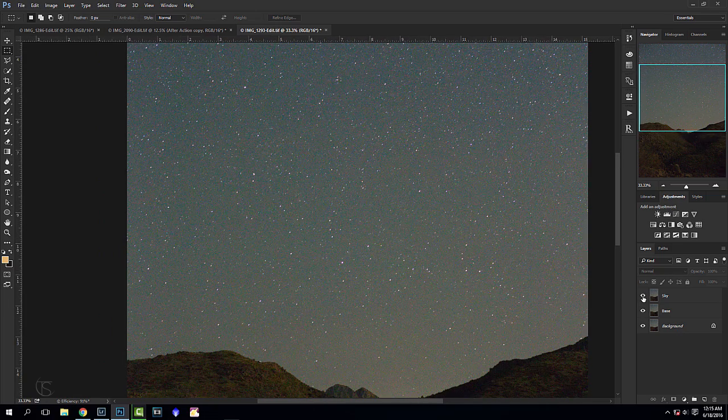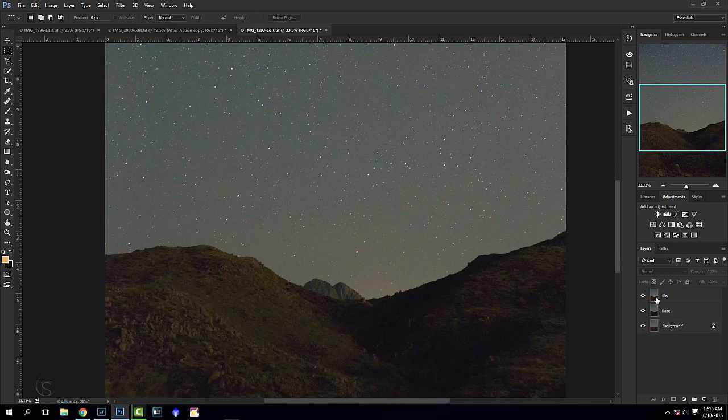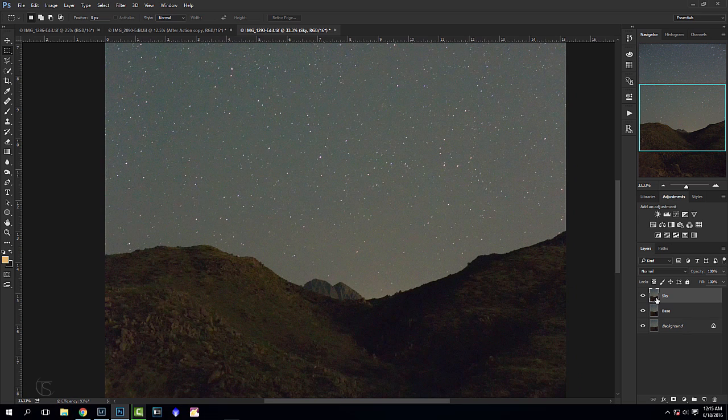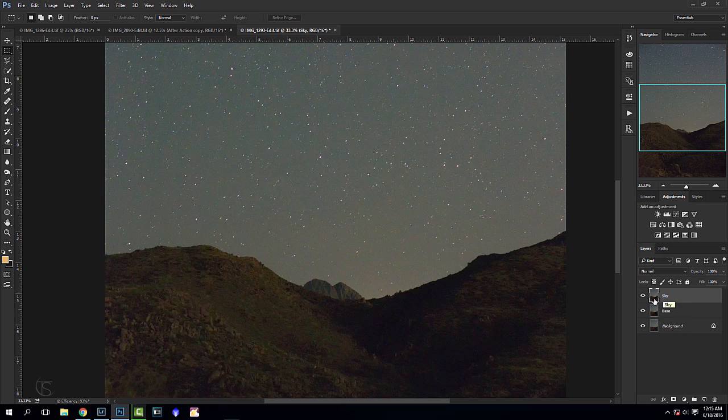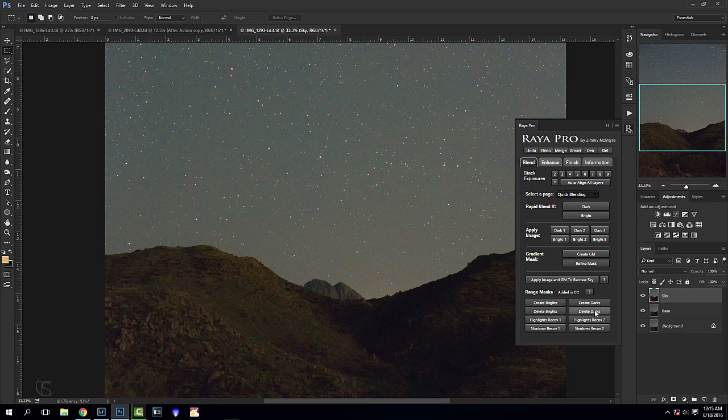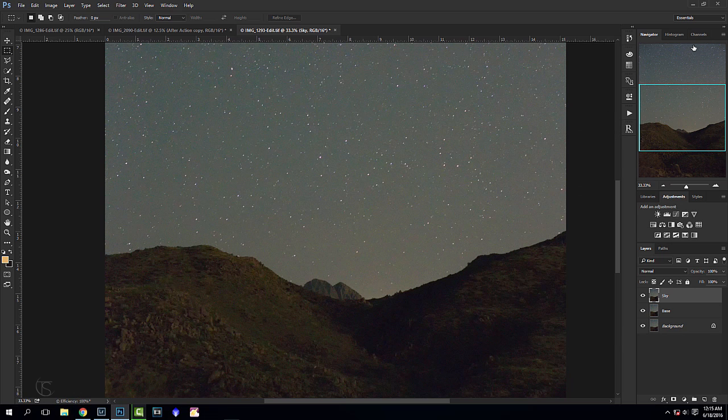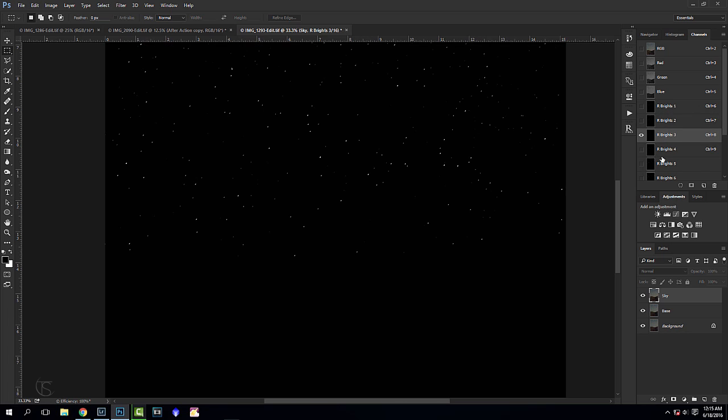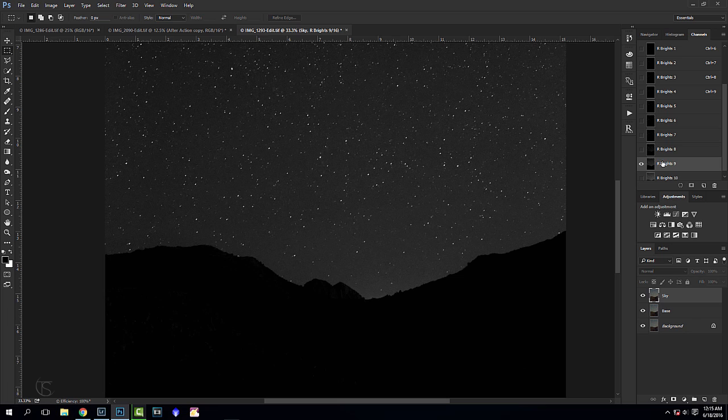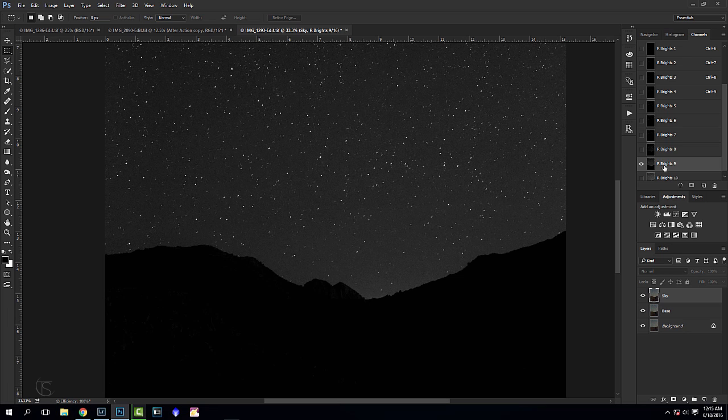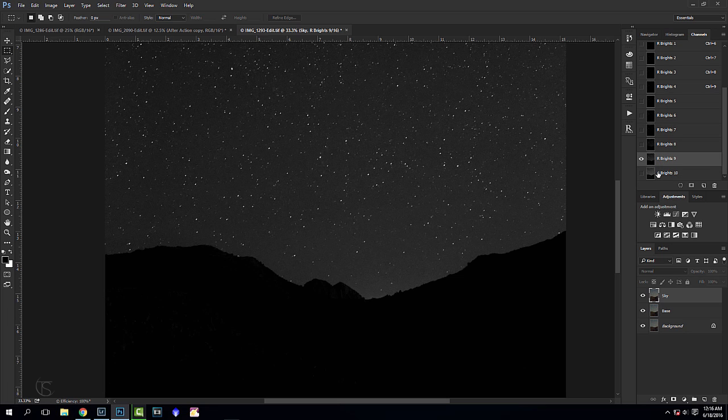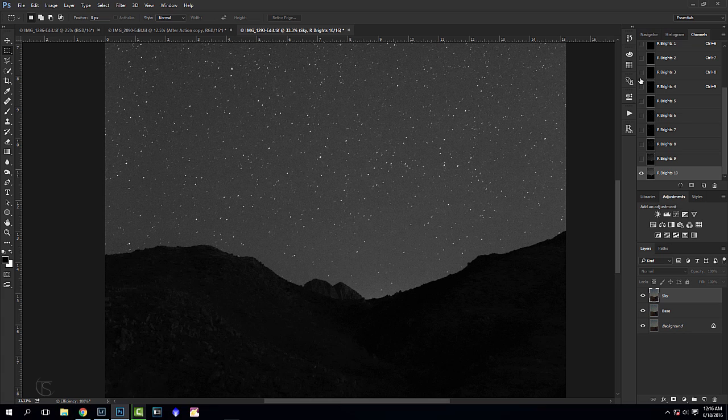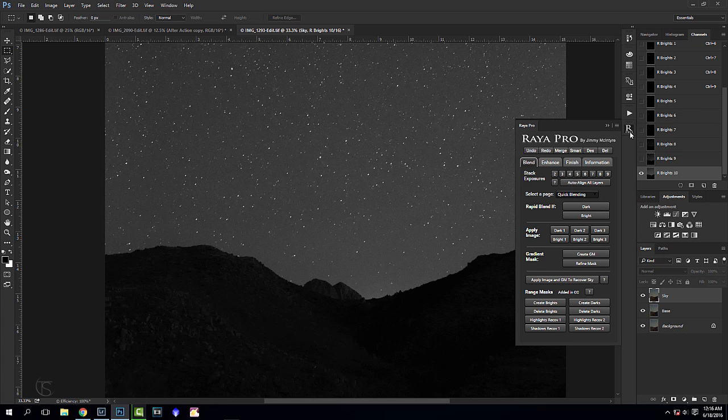Here's our noise reduced sky. I don't like to do much noise reduction to the sky, but I do like to get rid of some of that color noise. Basically I'm going to do the opposite - I am going to go to Raya Pro again, delete the darks we don't need those anymore, and I'm going to create brights now. This is going to create some bright luminosity masks and we're going to go to one where we have the sky. I'm not very happy with those luminosity masks, maybe because we have a little bit of an underexposed image.